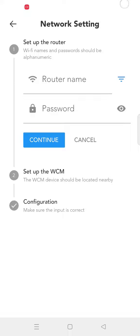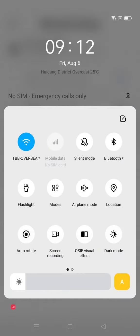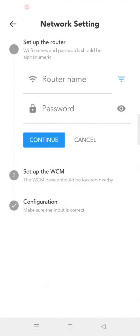Before configuration, you need to enable the mobile phone location service in advance. If the location service is not enabled, the Wi-Fi configuration cannot be performed.